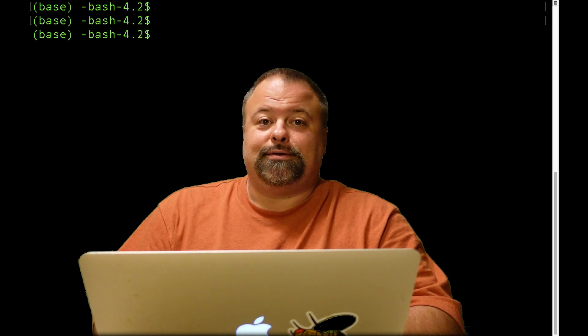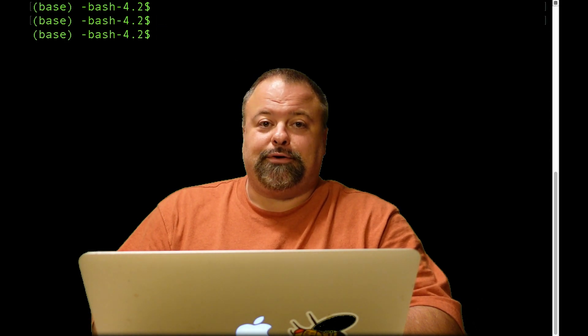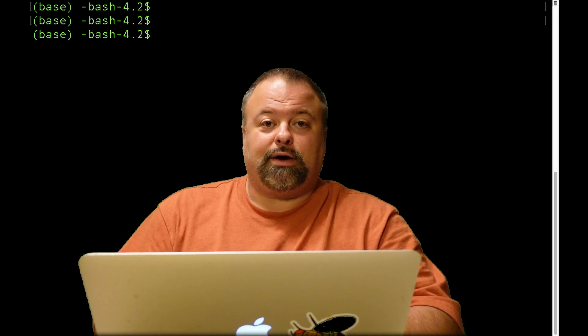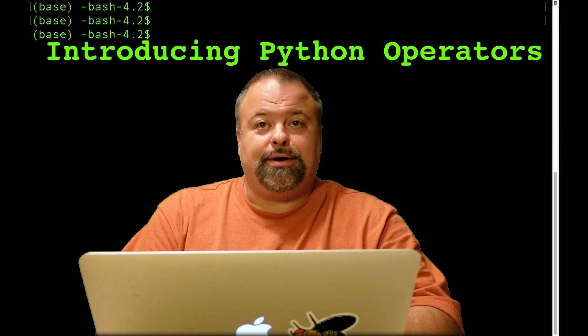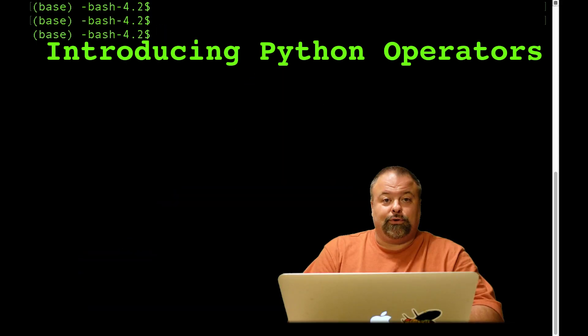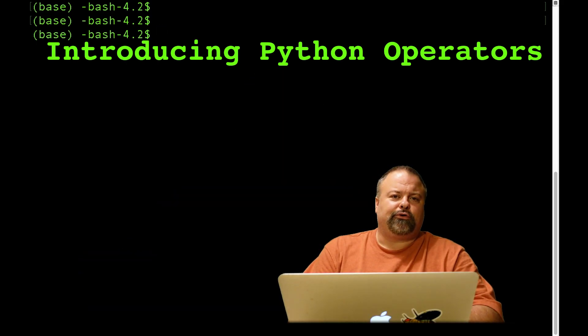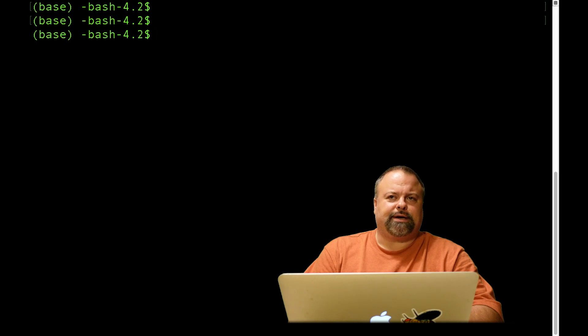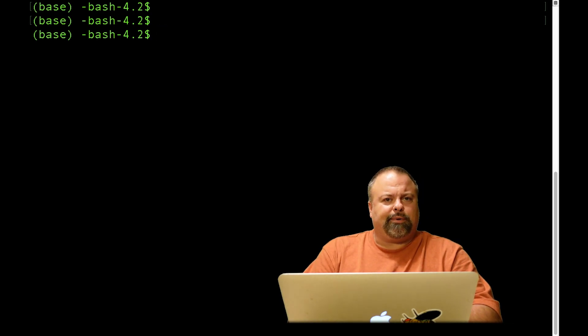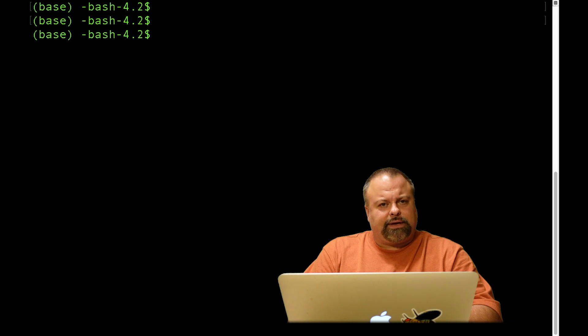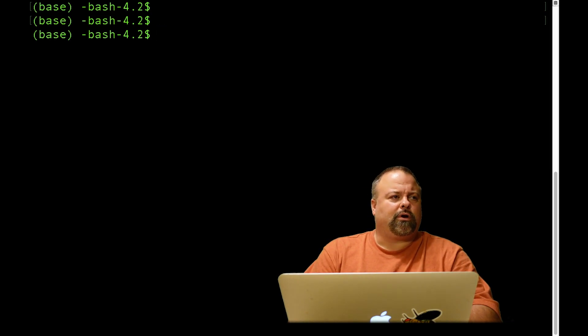Hello, and welcome back. Professor Hendricks here, and today I would like to talk about Python operators. We've touched on operators a little bit in the context of different data types and how the same operator may have a different meaning depending upon the data types that it's applied to.